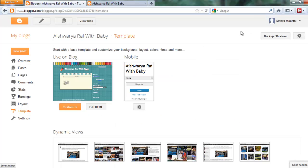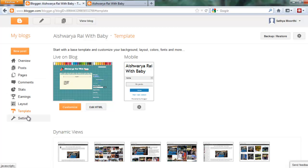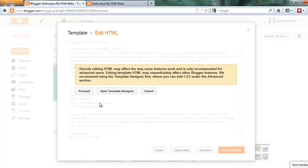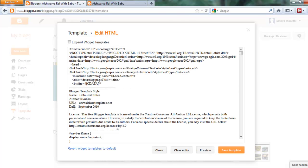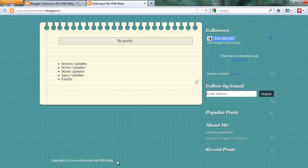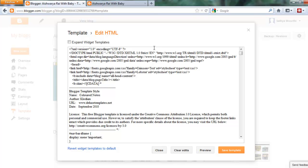Let me explain one more time. First, login to your Blogger control panel. Then select your blog — the one you want to remove that link from. Click Templates, then go to Edit HTML, click Proceed. Copy the footer links title, then press Ctrl+F.